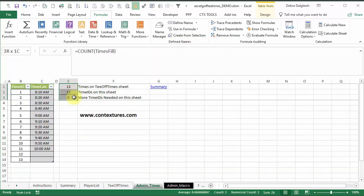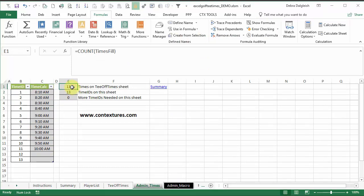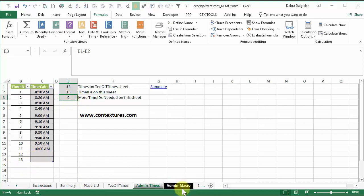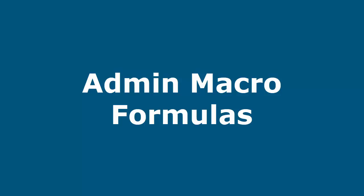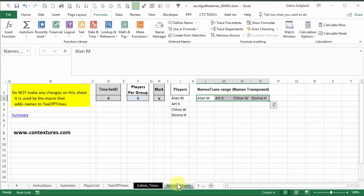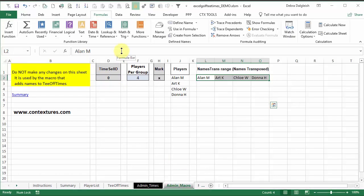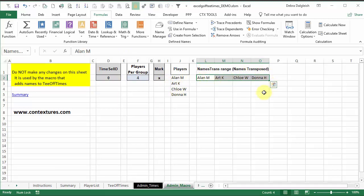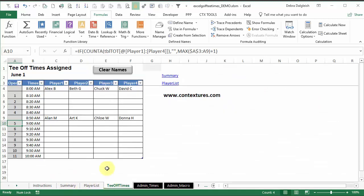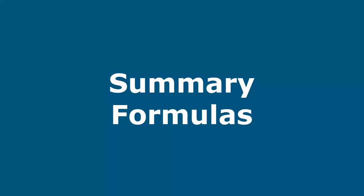And these cells just count the times on these two sheets, just to make sure we have the same number. And if not, it will warn you that you have to add more numbers here. And then there's another sheet that has information that the macro needs. So you don't have to do anything here. It's just getting names and putting them horizontally so that we can put them onto the tee-off time sheet.